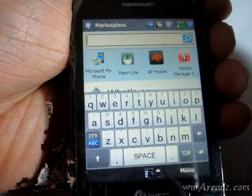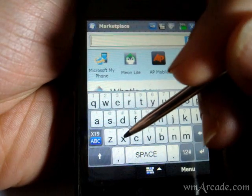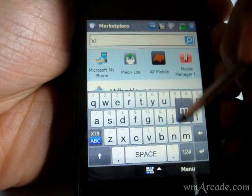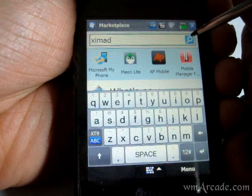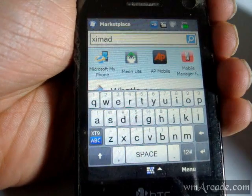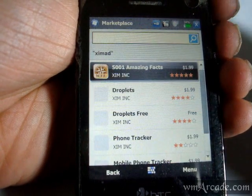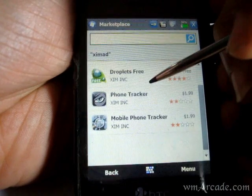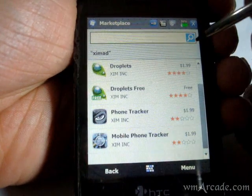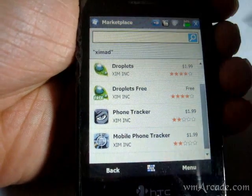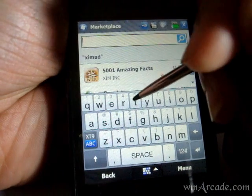Just search for the application. For example, if you want to get the XINAD TicTacToe app, just search for XINAD in there and it will give you a list of their applications, which is not the complete list for some reason. So let's try TicTacToe.